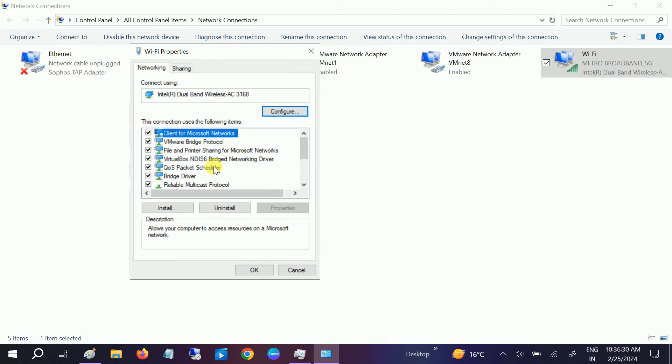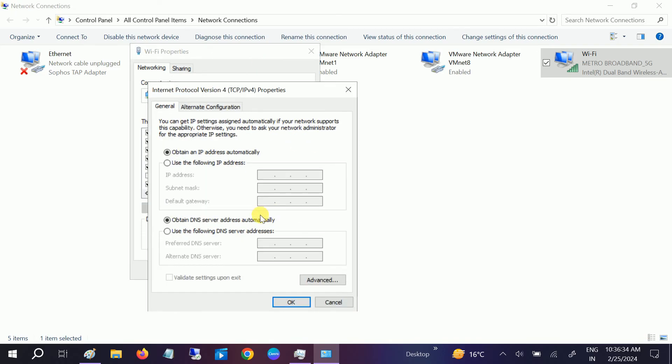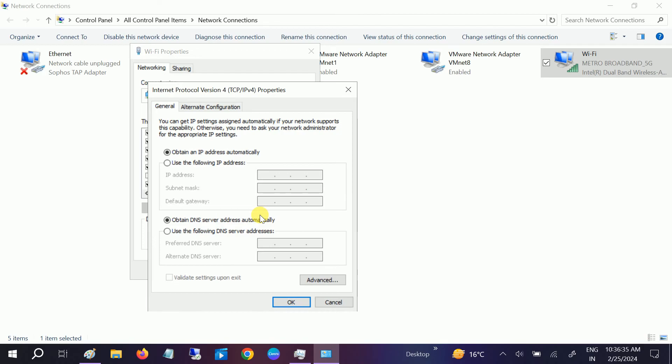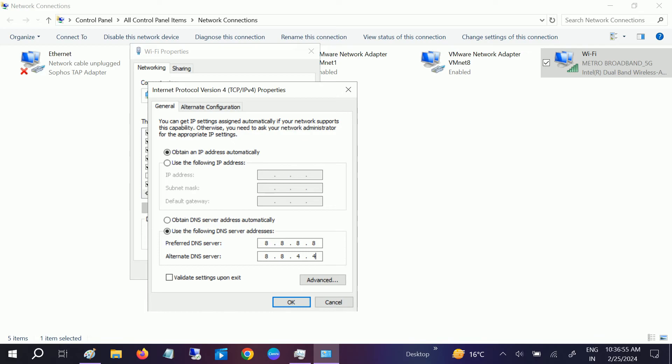Go to Internet Protocol Version 4 and click Properties. Now, the automatic DNS should be automatically selected, but you need to choose manual. Type 8.8.8.8 for the preferred DNS, and in the alternative DNS field, type 8.8.4.4. This is Google DNS. Don't worry about the IP address. Click OK.